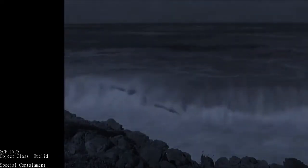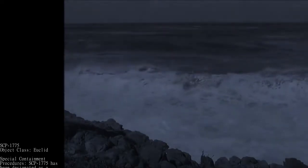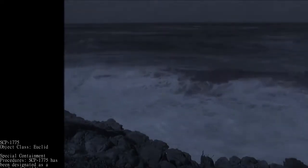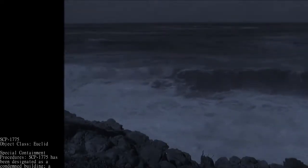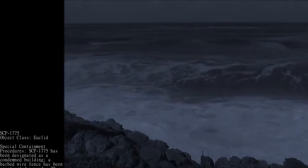SCP-1775. Object Class: Euclid. Special Containment Procedures: